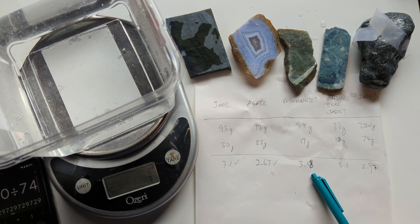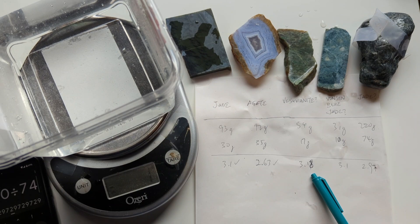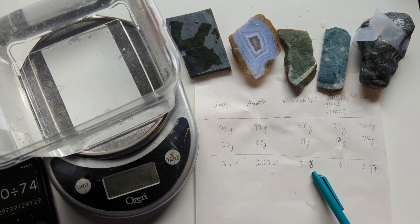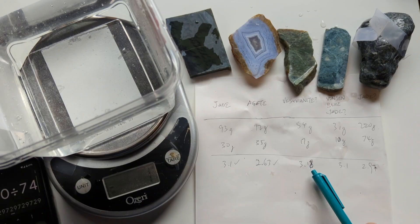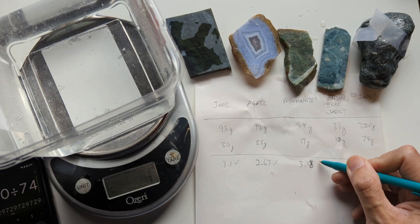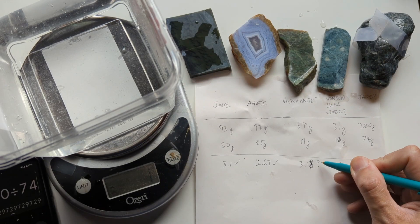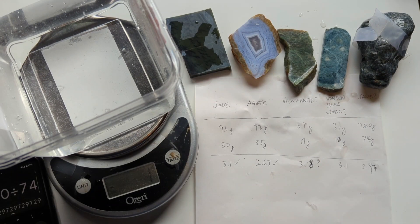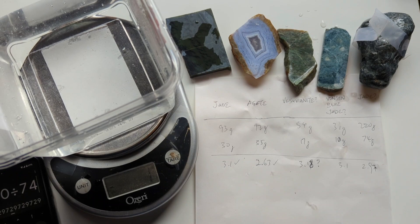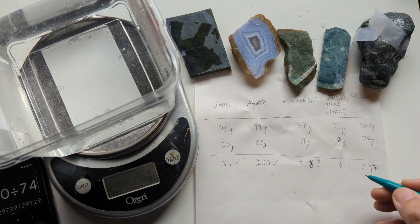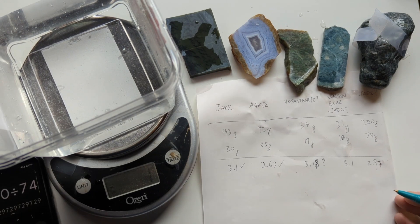The Vesuvianite, I looked it up, I think it's supposed to be on the order of 3.3. So this is a little bit on the low side. So question mark there. So I'm still not sure what that is. If you guys know, let me know in the comments.